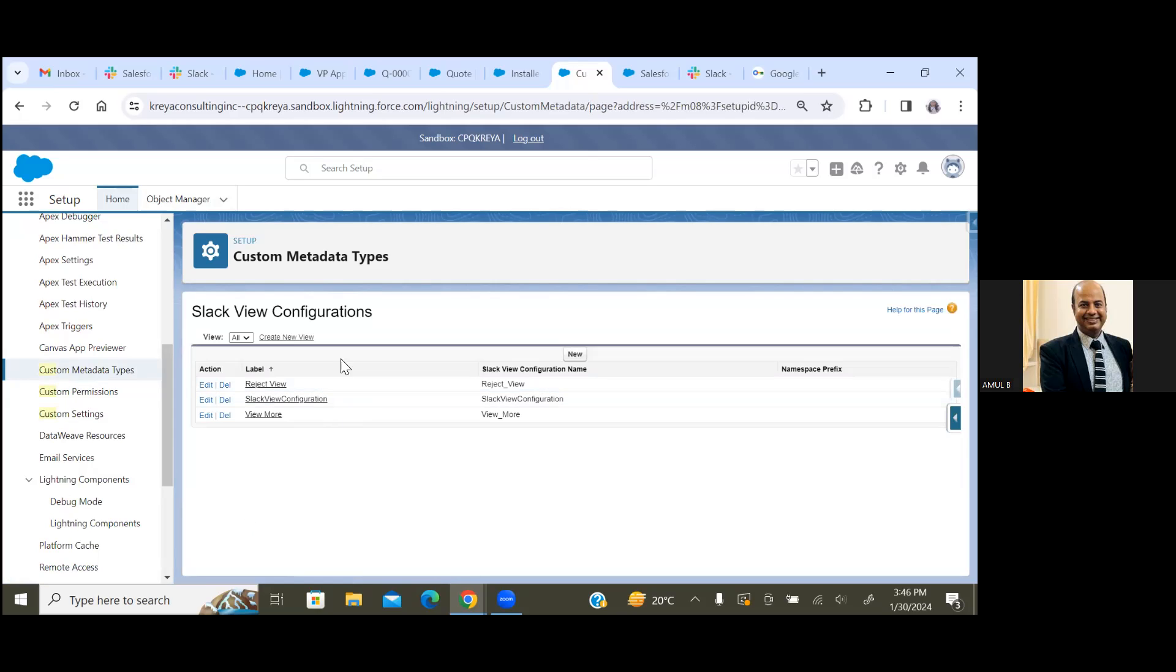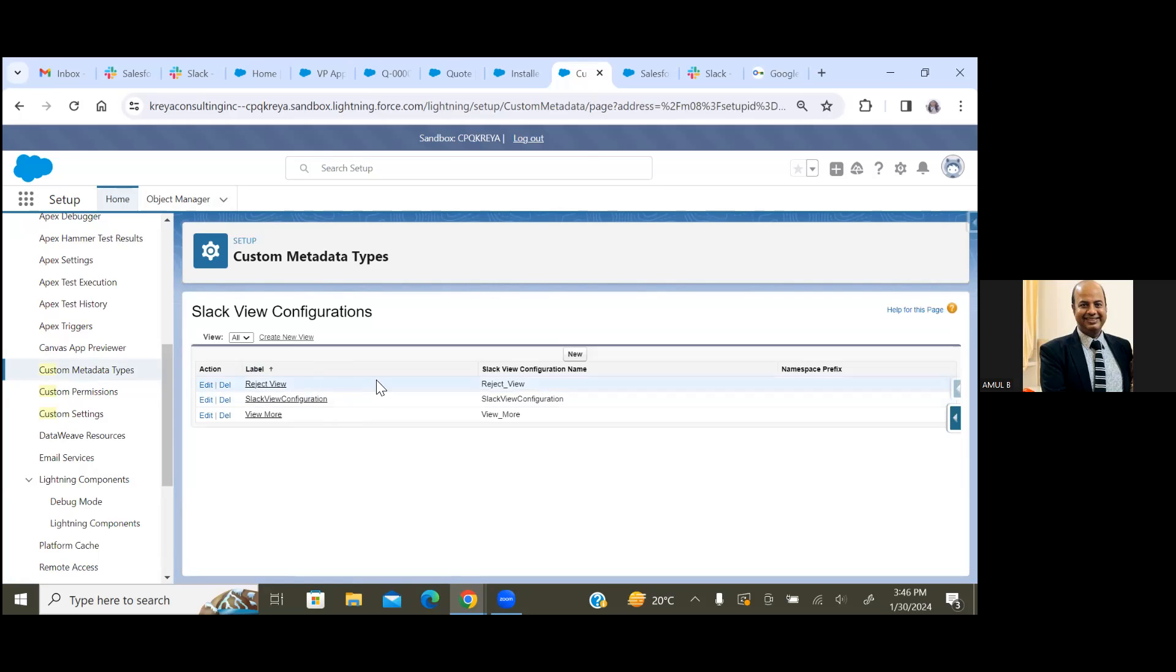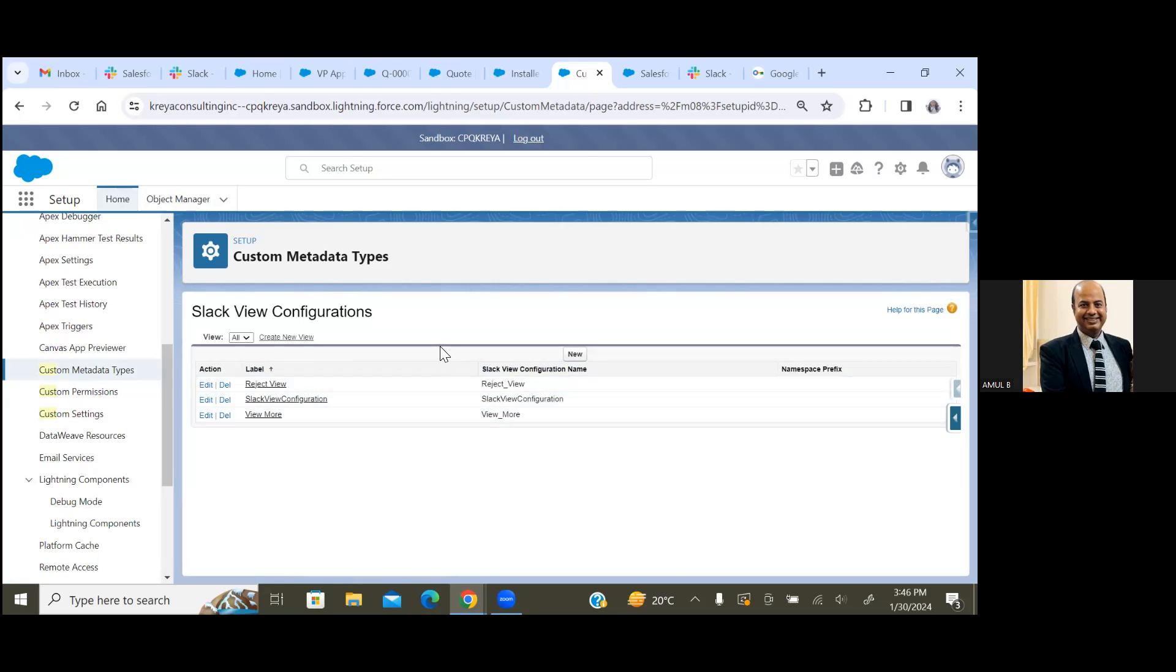In custom metadata, we have to create three records: Slack View Configuration - click on Manage Records. Then we have Reject, View More. So these three buttons will be displayed on your Slack channel. Now our fourth step, which is the final step.